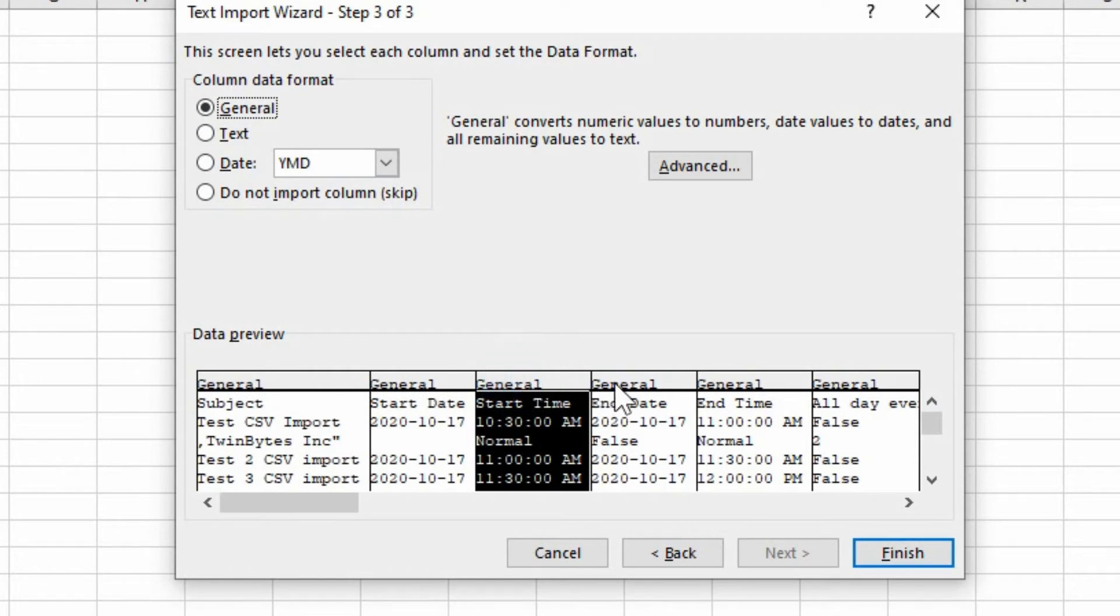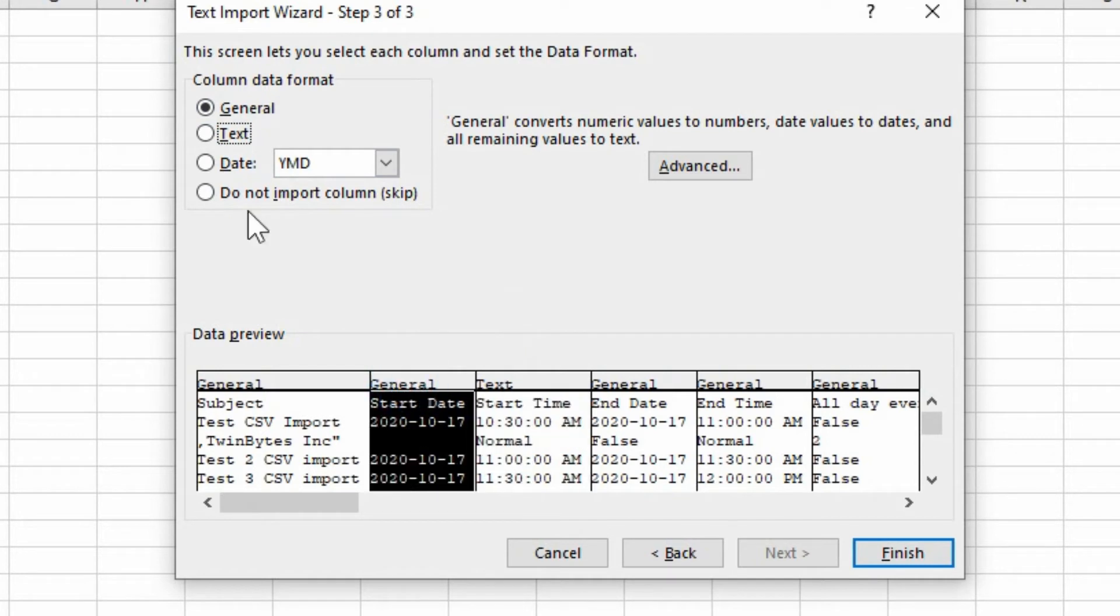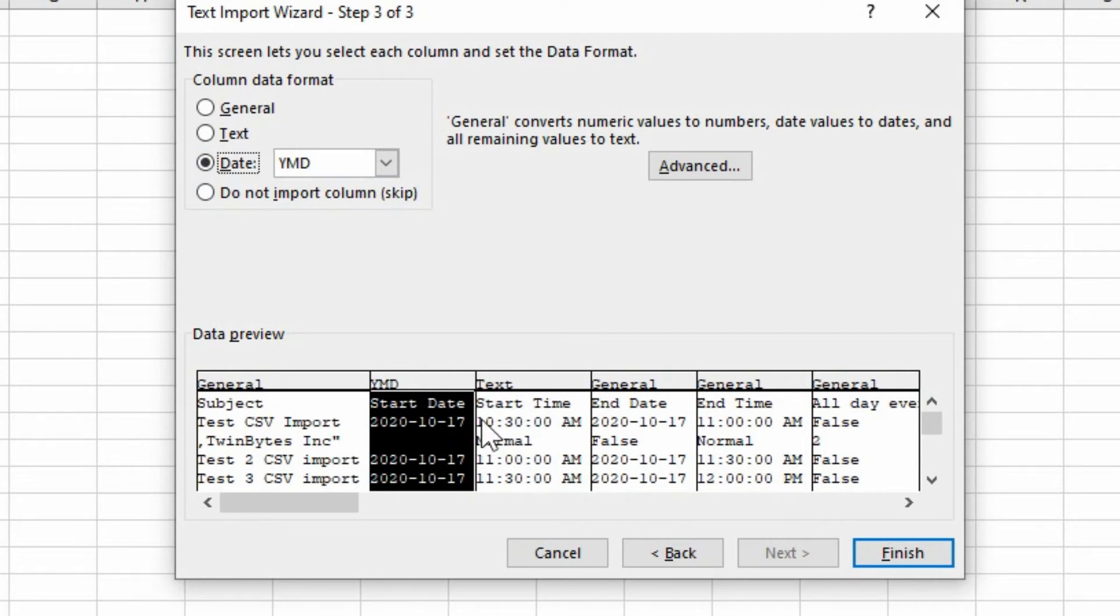So you would select each one. And you can choose if it's a text format or a date format.